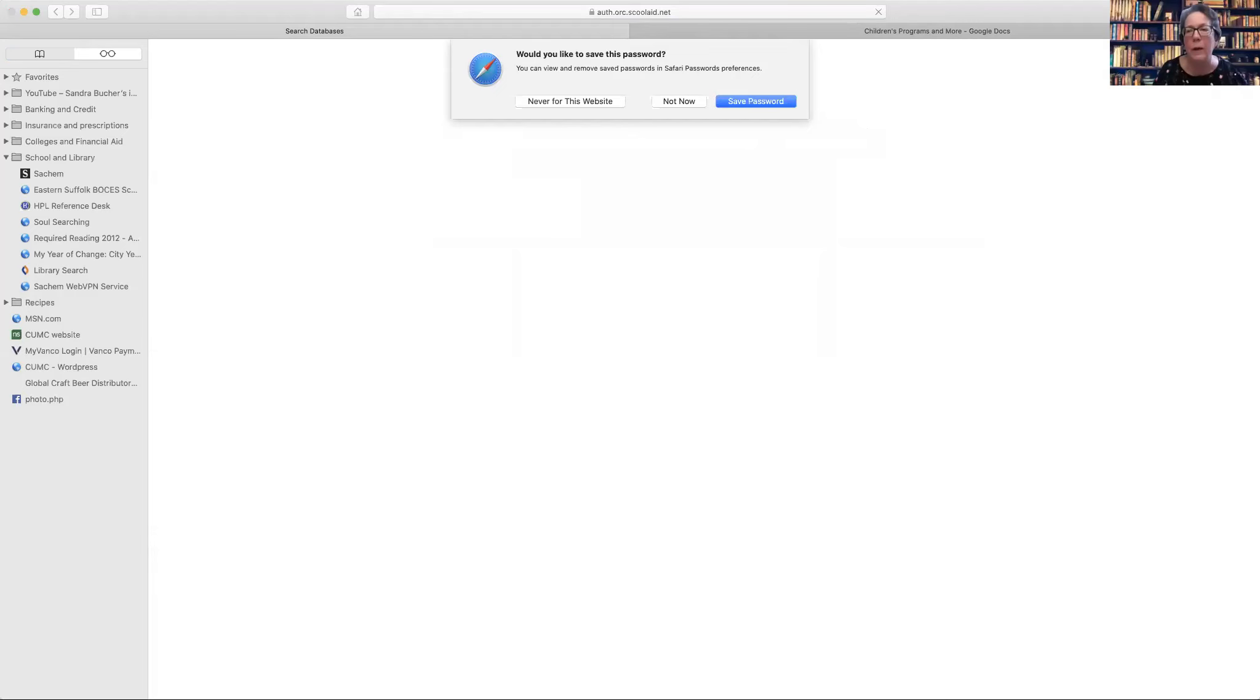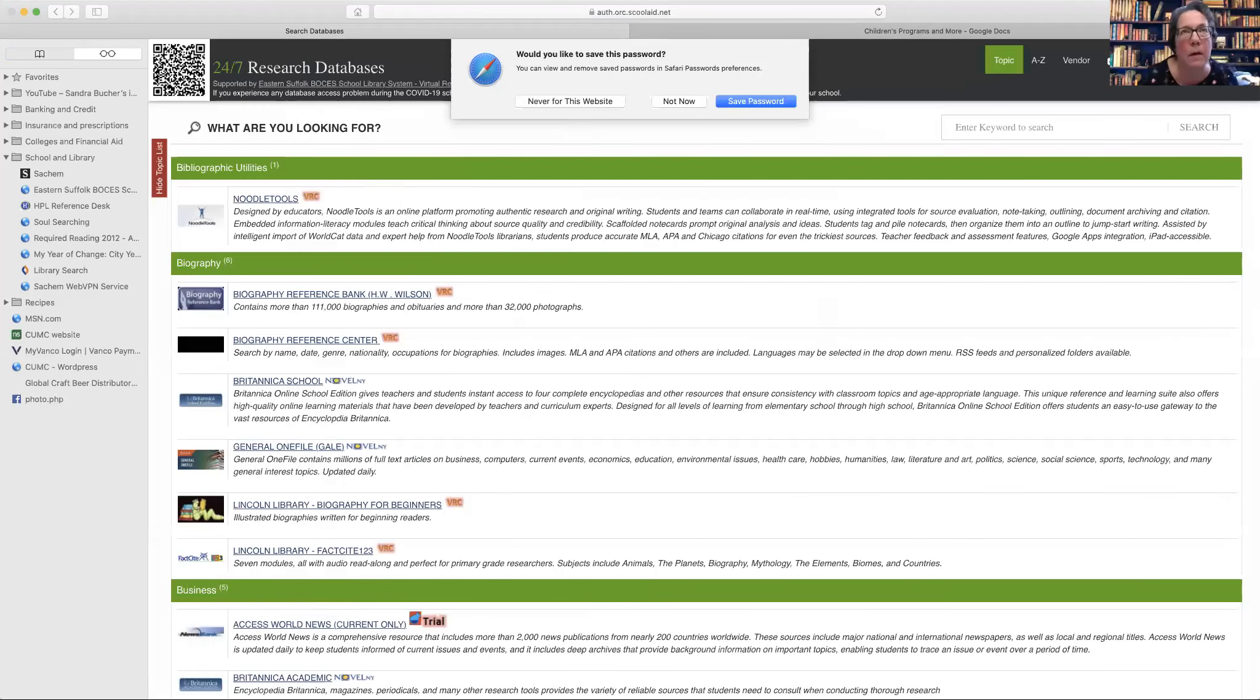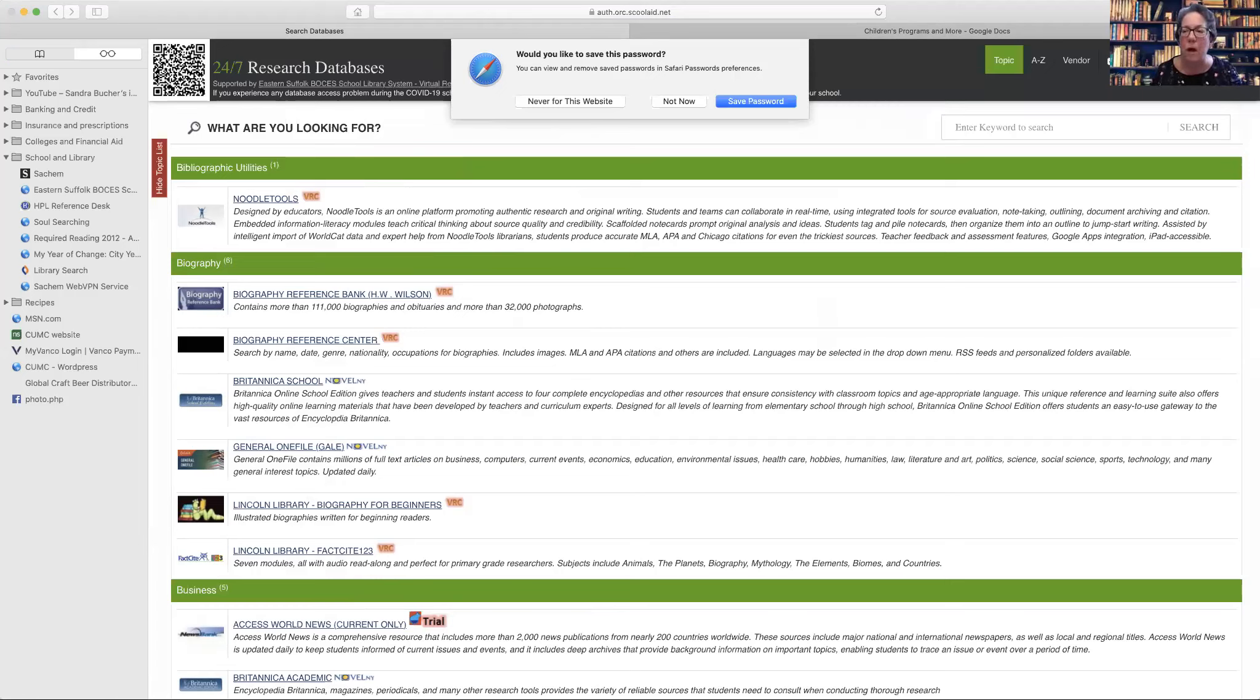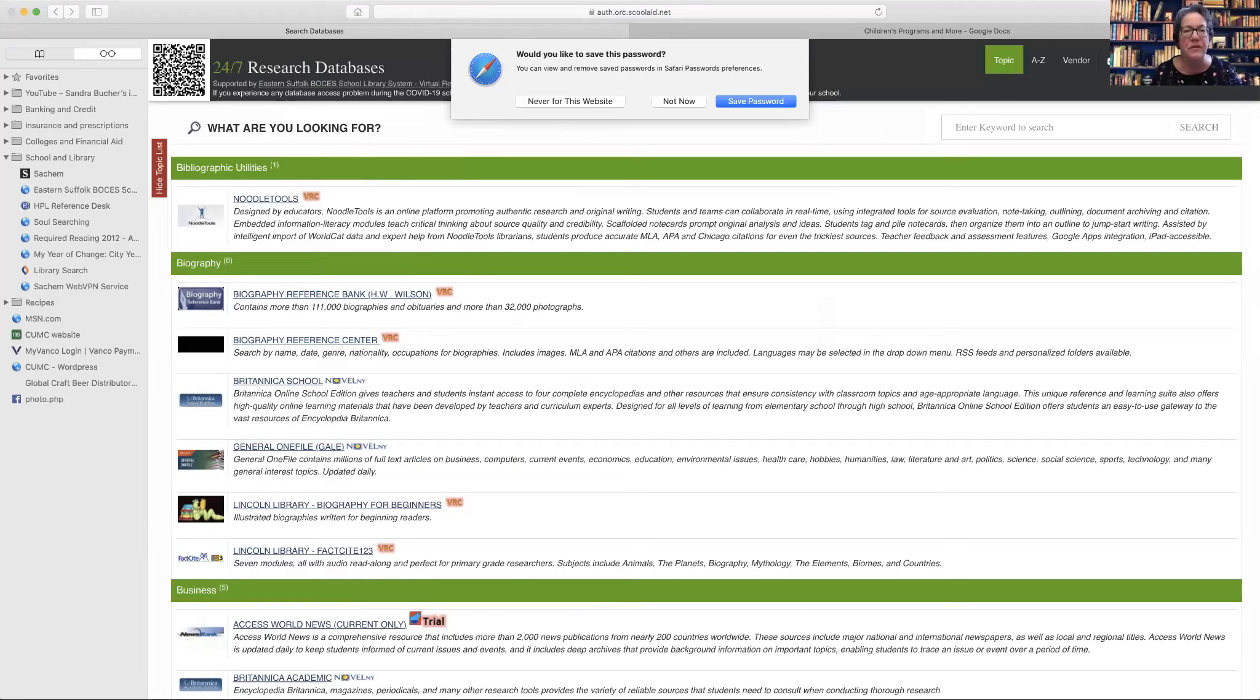We have our setup a little differently than some of the other school districts because it used to be that you would go into the VRC and you'd pick a database and then it would ask you to log in. We found with our students it was just easier if they log in first and then pick their databases. So we had BOCES set that up for us.